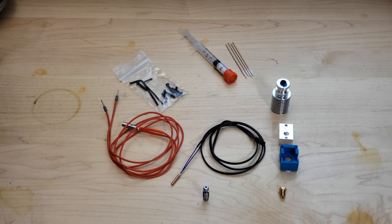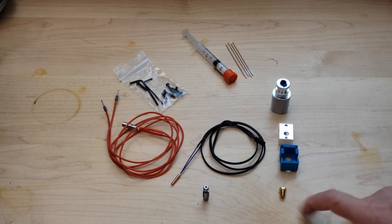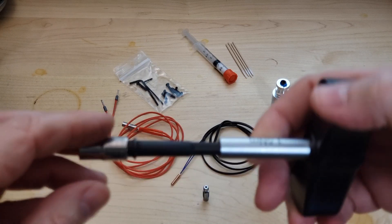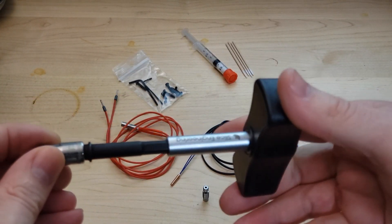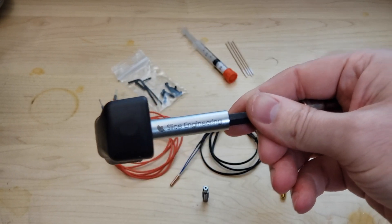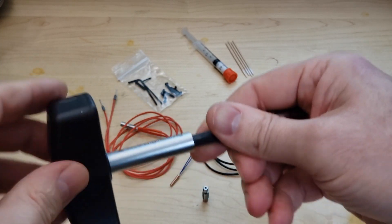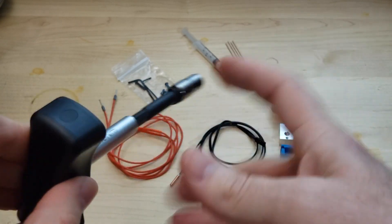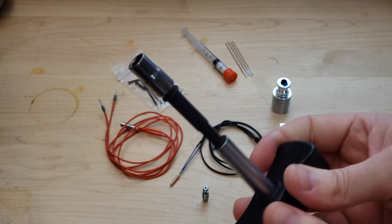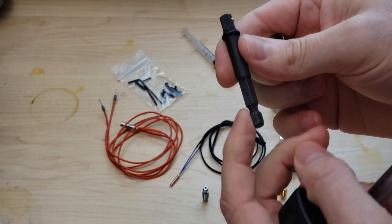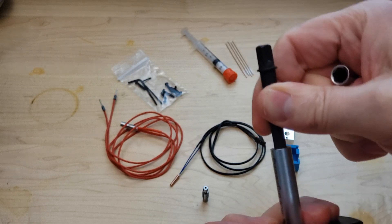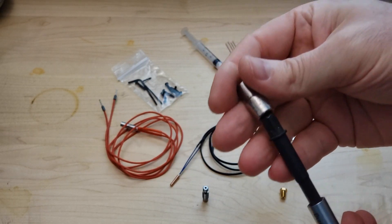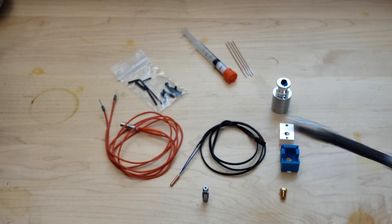A couple other things you might need when you're assembling this kit is your wrench to tighten down the nozzle. What I use is a 7 millimeter socket and this Slice Engineering torque wrench, which puts 1.5 Newton meters of torque. I got a little adapter that runs from a bit driver to a quarter inch socket, which fits right into the Slice Engineering torque wrench.